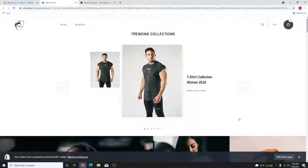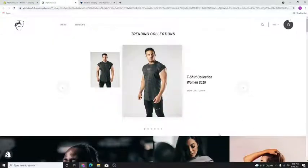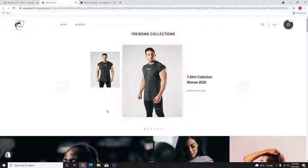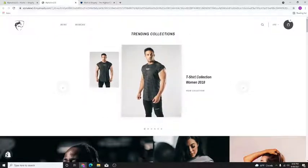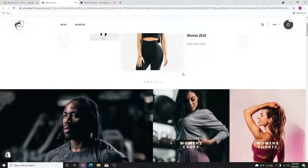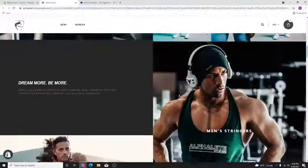What's up everybody, Apex Academy here, welcome to a new video. Today we're going to be doing a very quick tutorial on how to edit the font on your Alpha Wolf theme. This was a video requested by one of the viewers — shoutout to you, sorry I forgot your name, but you know who you are.